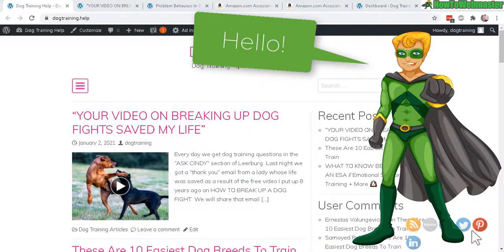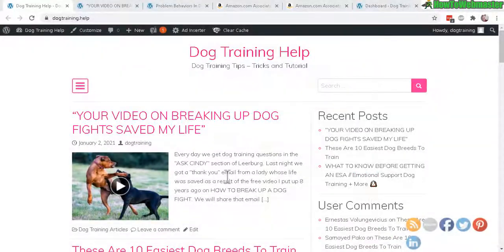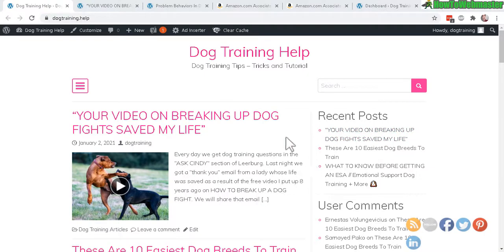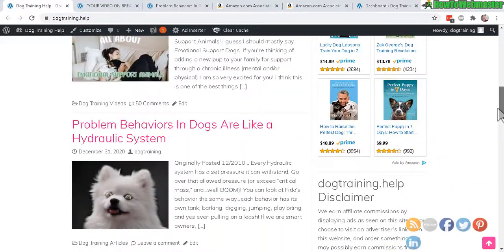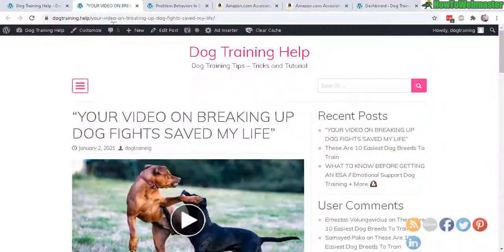Hello and welcome to another tutorial from How To Webmaster. Today I'm going to show you how to set up Amazon affiliate ads on your WordPress site. Here is my site about dog training, and I've set up Amazon ads to automatically display on the sidebar and also within the post. Let's take a look at an example.